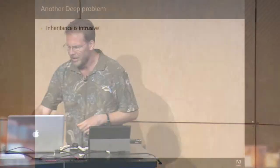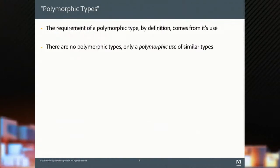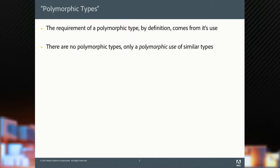But there's another deep problem. Inheritance is intrusive. What do I mean by that? There's no such thing as a polymorphic type. What we mean by polymorphism is we have a set of common requirements on using types, and we want to write a piece of code in terms of those common requirements and use it across types that happen to satisfy it.